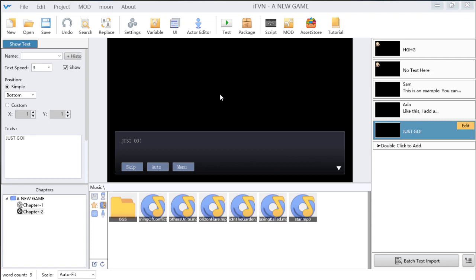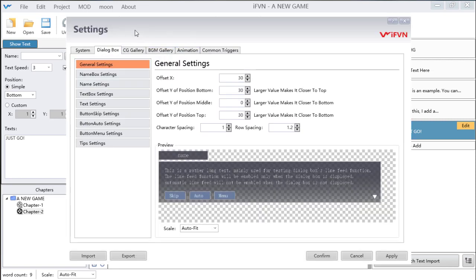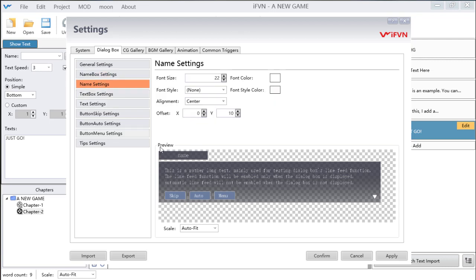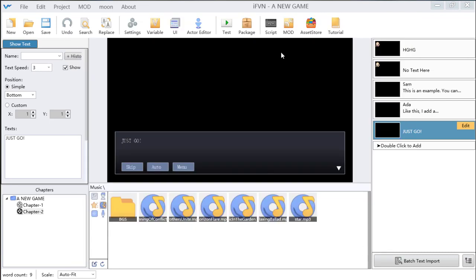This is a quite brief introduction. In the next part, I will show you how to change your dialog box format, the color of your text, and the name color. I will also show you how to make a new visual novel with IFVN. See you next part.